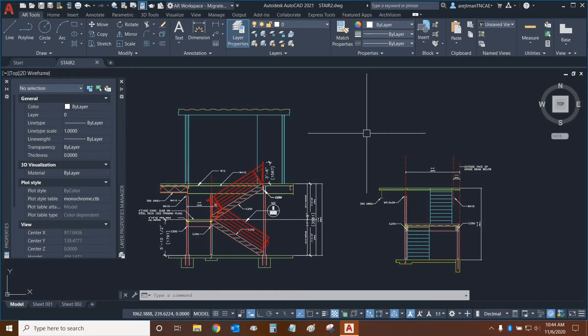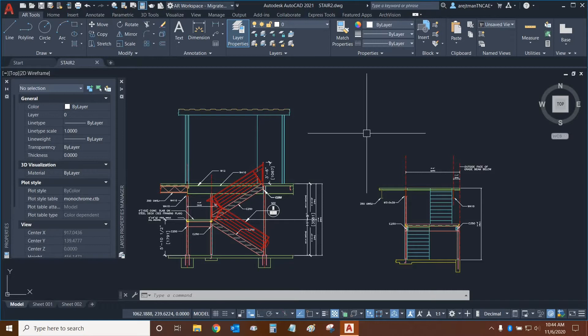Hi everyone and welcome to AutoCAD. My name is Ari and I'm an AEC technical specialist with Digital Drafting Systems. Today we're going to be learning about layer states.